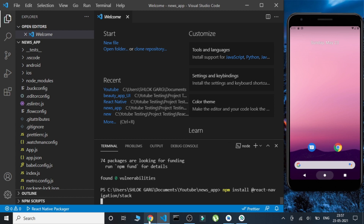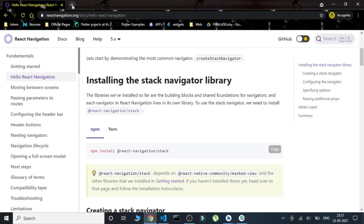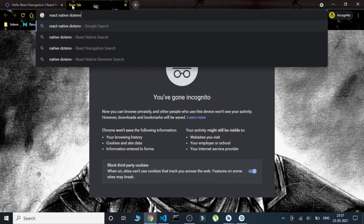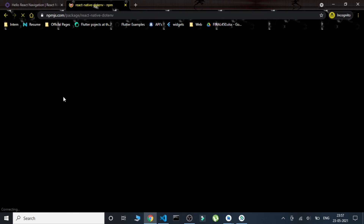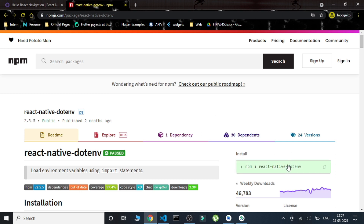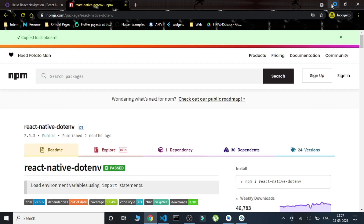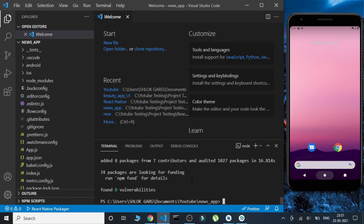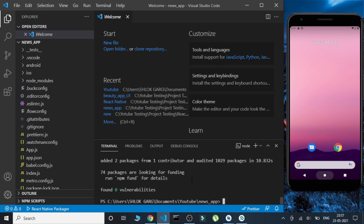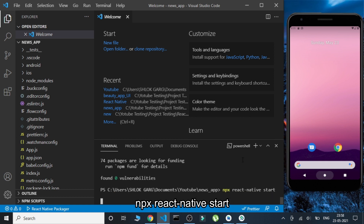Once that's done, we need to install a package called 'react-native-dotenv'. This package is used to store our API key so it doesn't go public and is protected when our code is pushed to GitHub. Let's paste and run that install command.